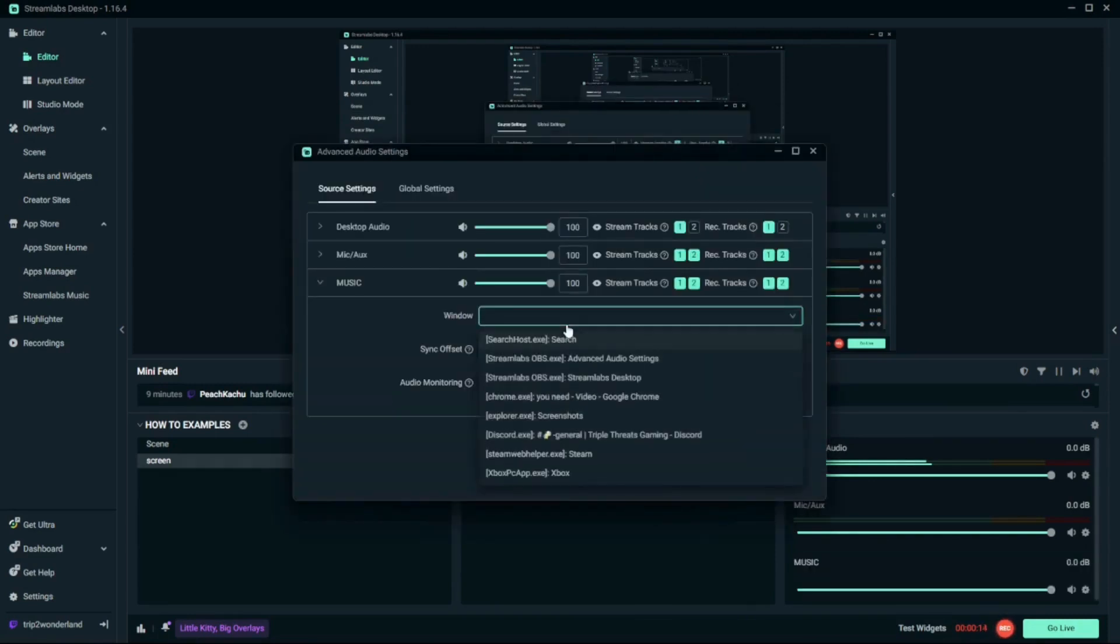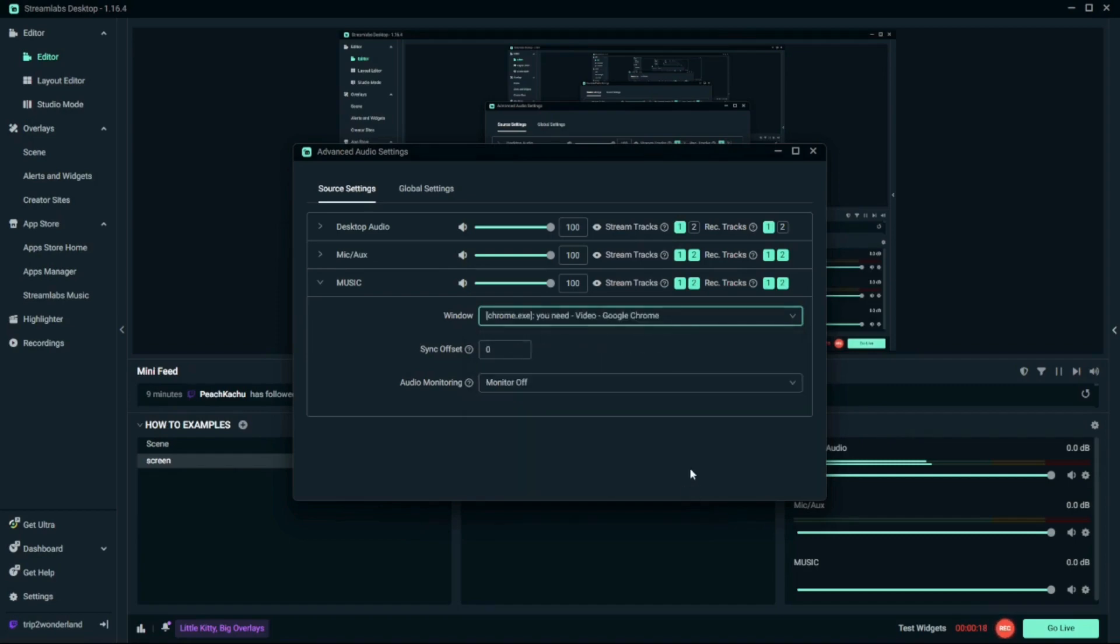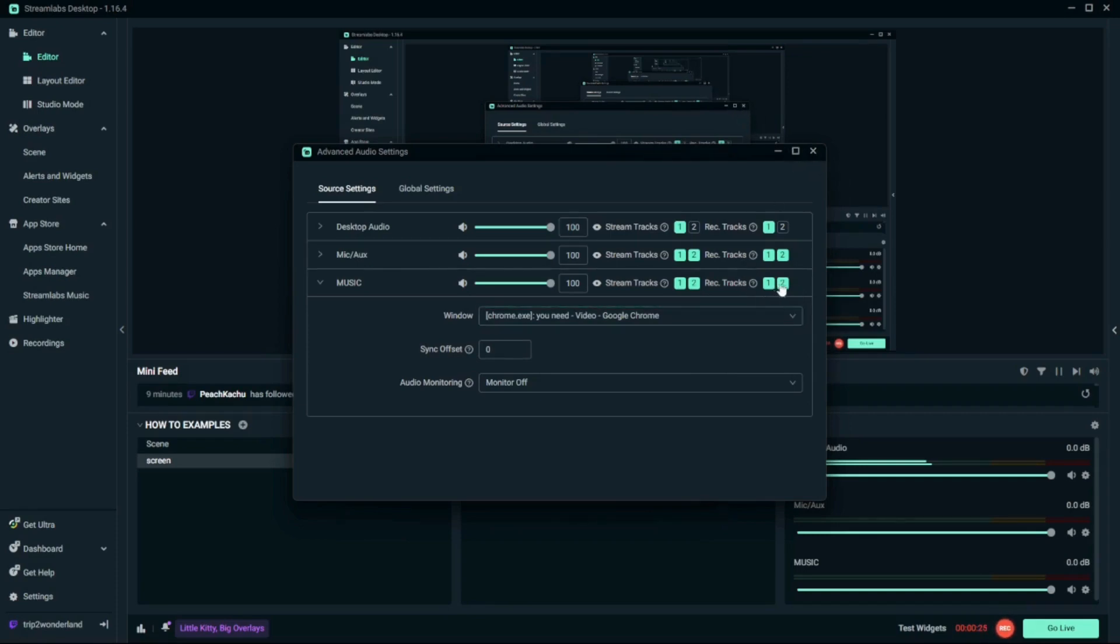You're gonna select the window that you're going to use that is capturing the audio from it. And then you're gonna click it off if you need to. Clicking off two means it's off.